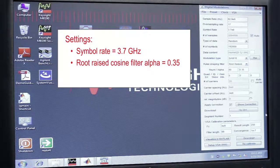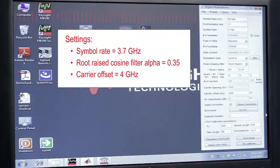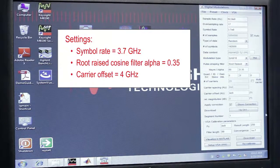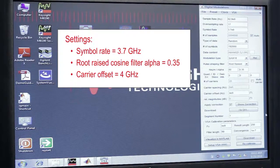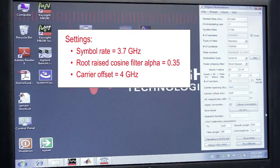We also have the carrier offset set to 4 GHz. This is effectively the IF frequency of the signal that is being generated from the M8195.